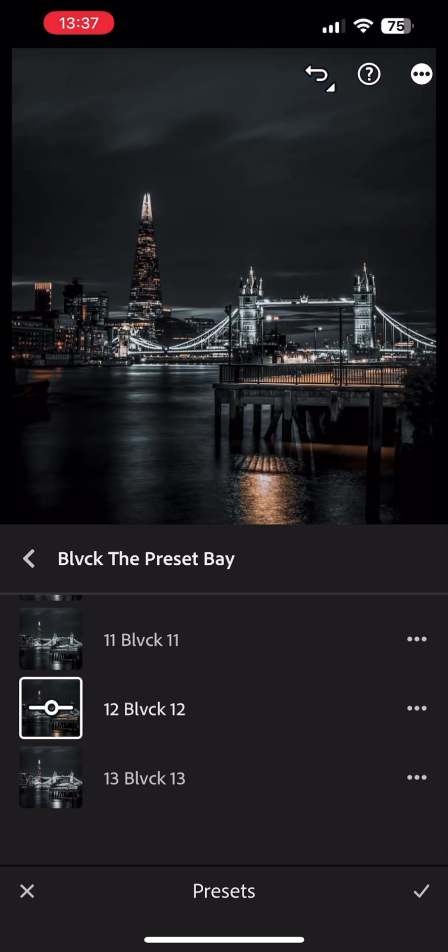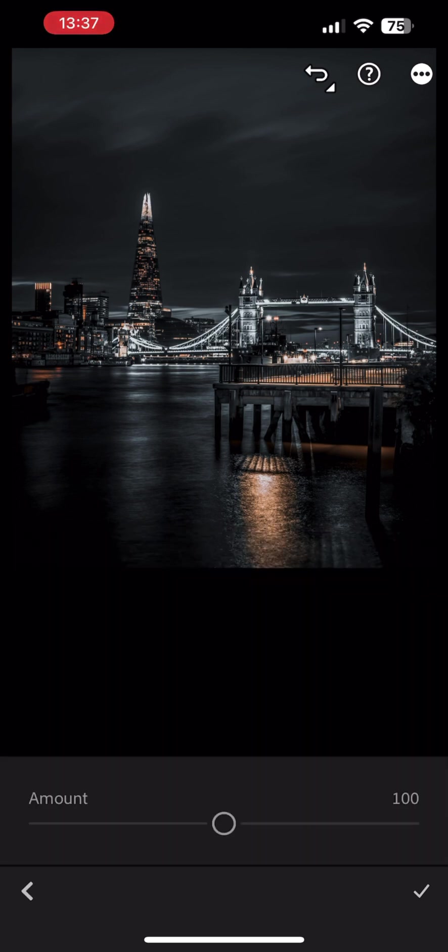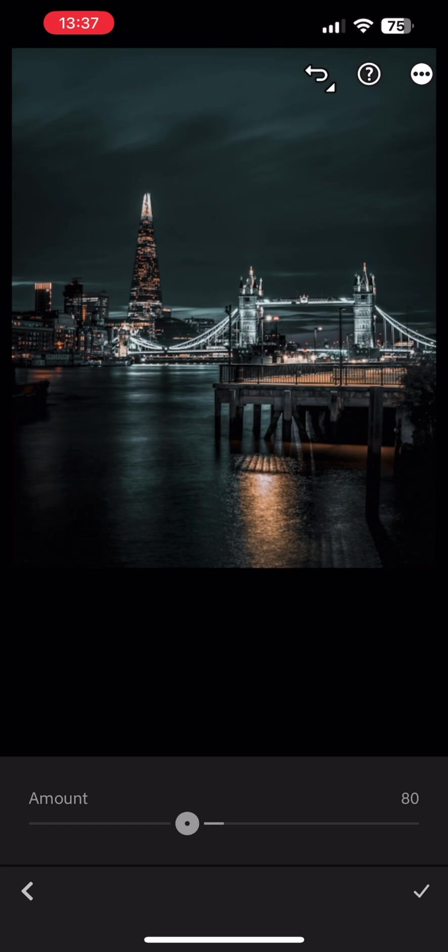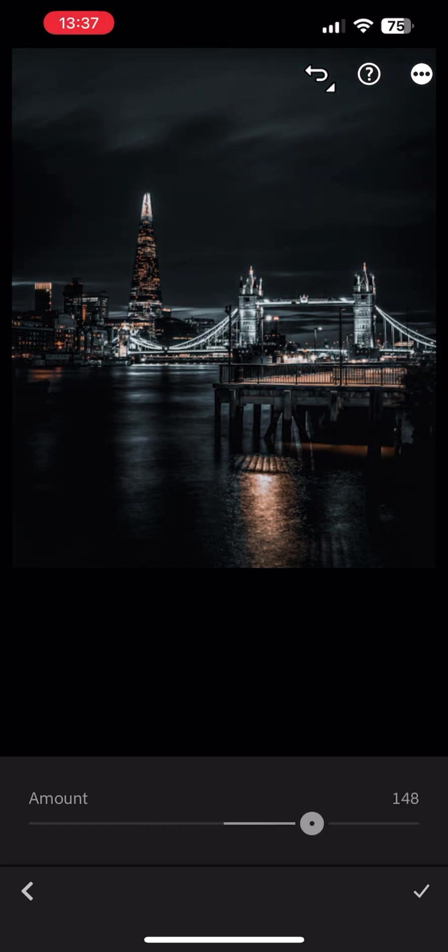You can select the intensity of the preset by tapping on the horizontal icon over the preset preview and sliding the intensity to your liking. Hit the check mark when done.